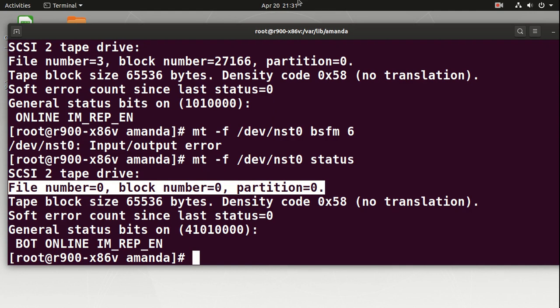We've verified fiber channel connectivity, verified the tape drive is online, verified we can move forward and back, and verified there are three files on that tape. We could go to the end of those files using `fsfm` or an `eod` command. I find `eod` to be intensive and a time waster at this stage. I'm not interested in keeping those files — I want to make a new backup.